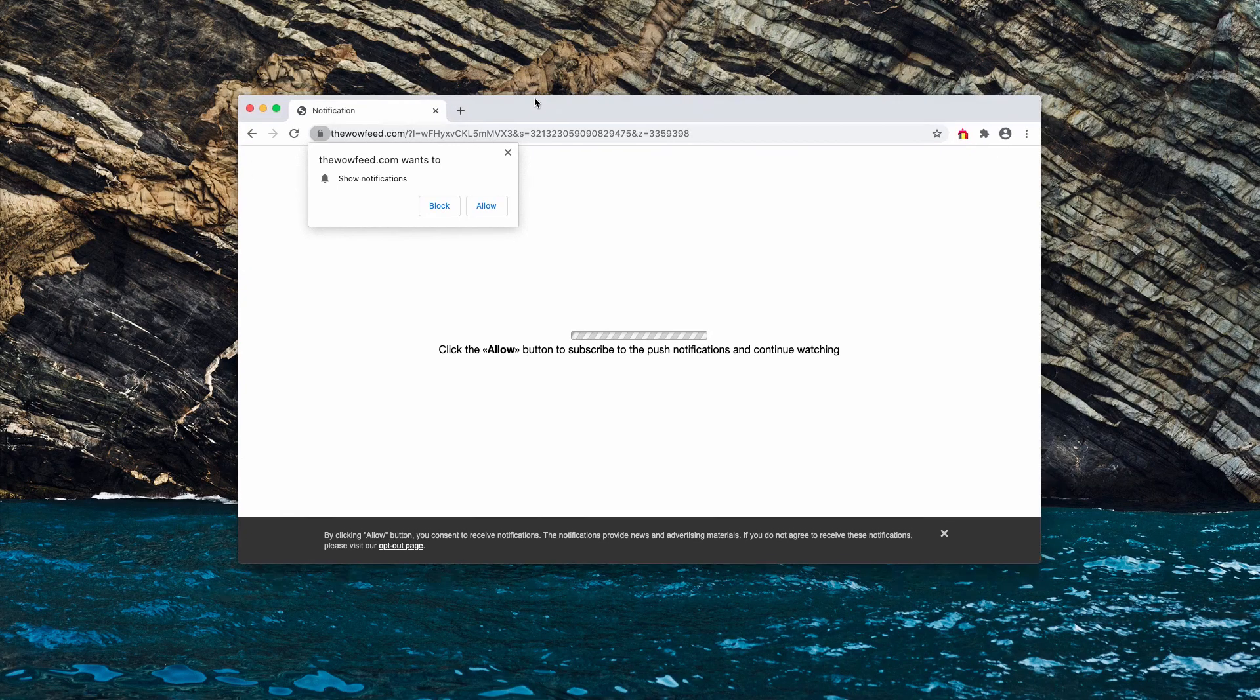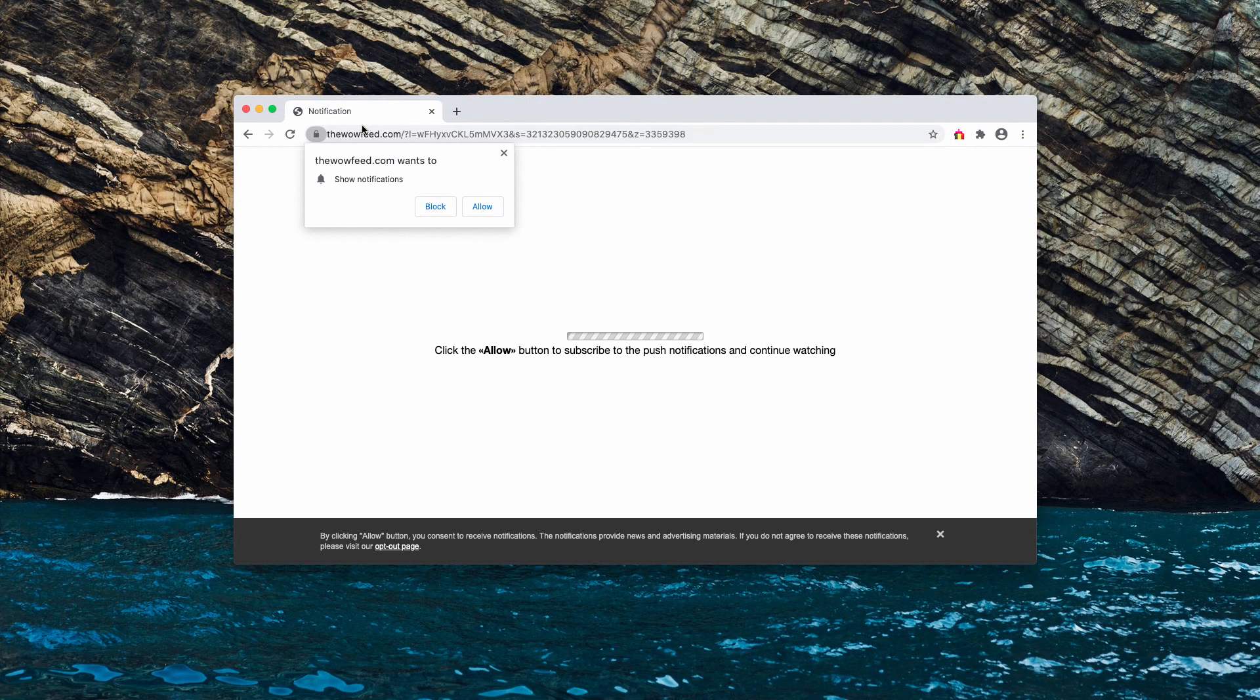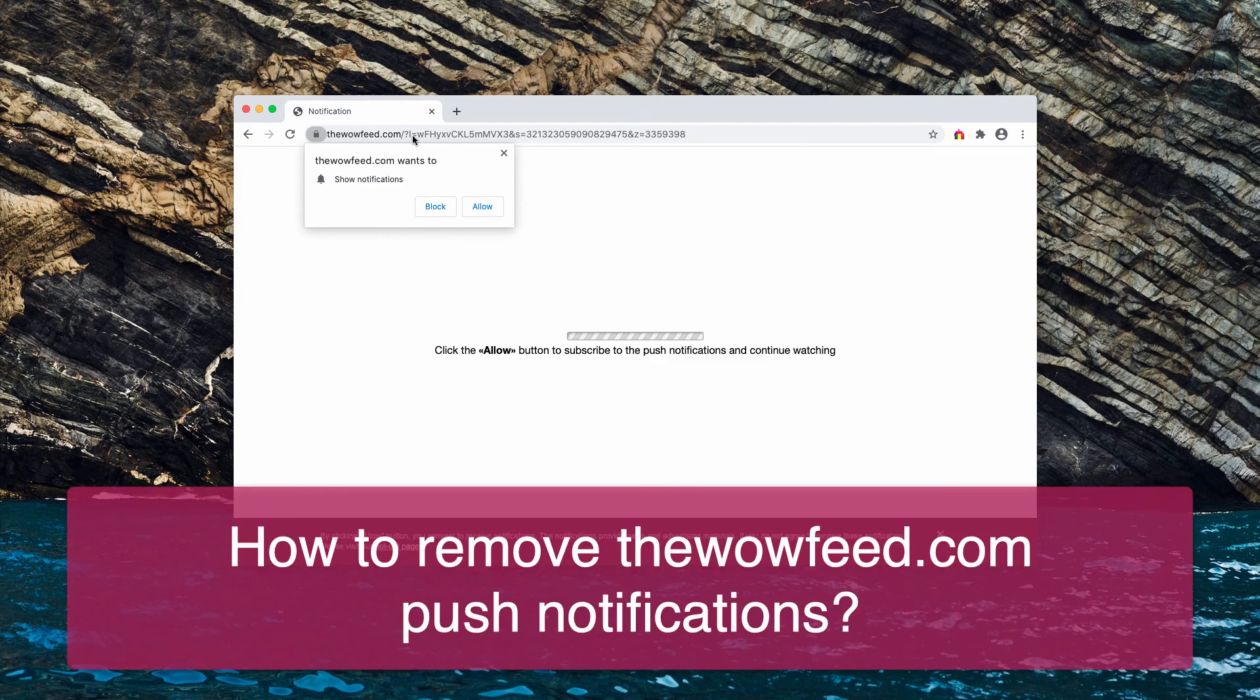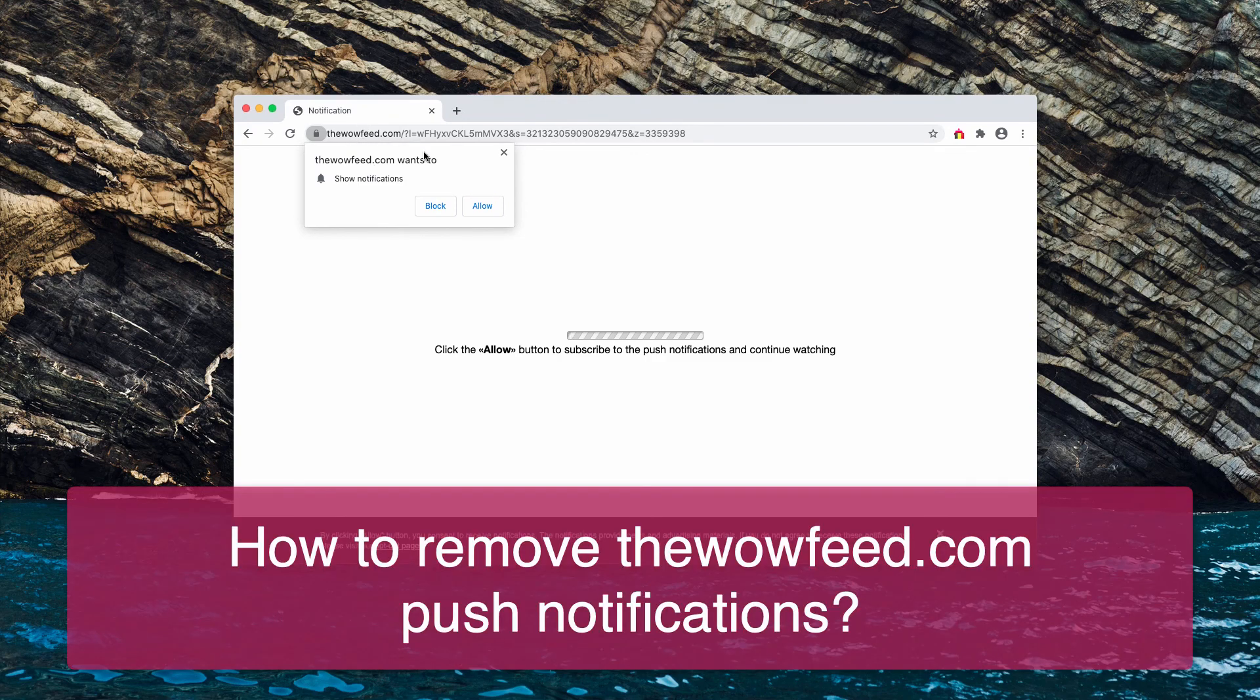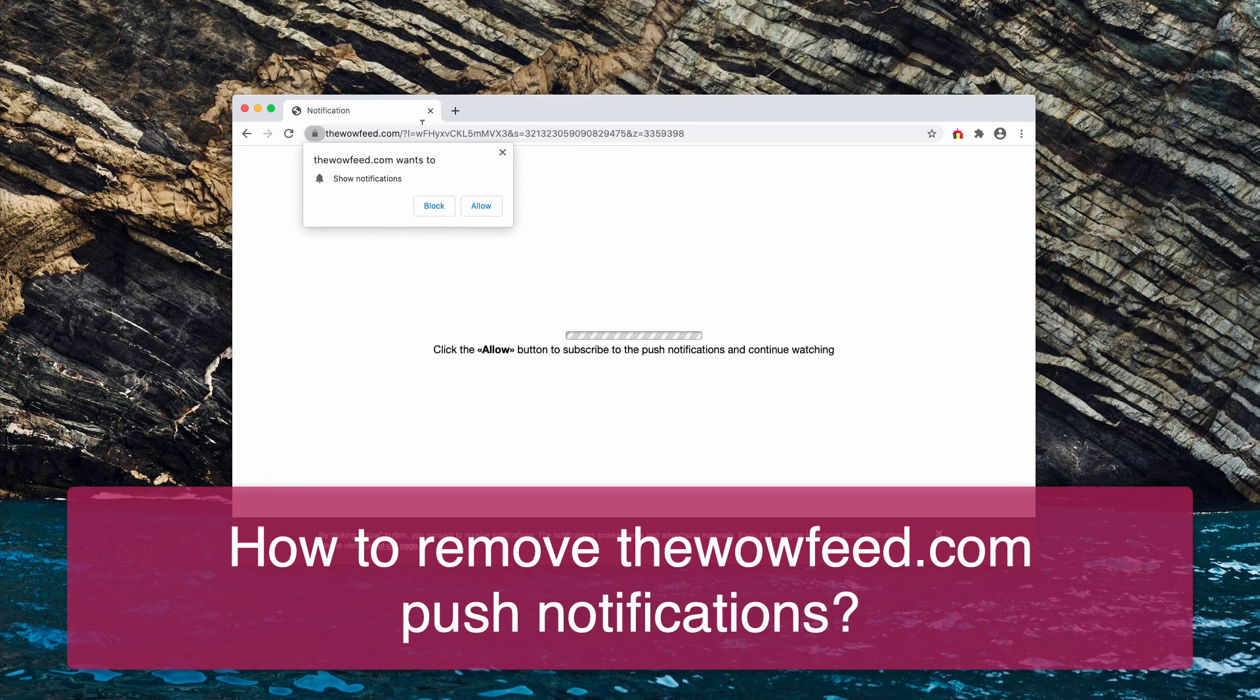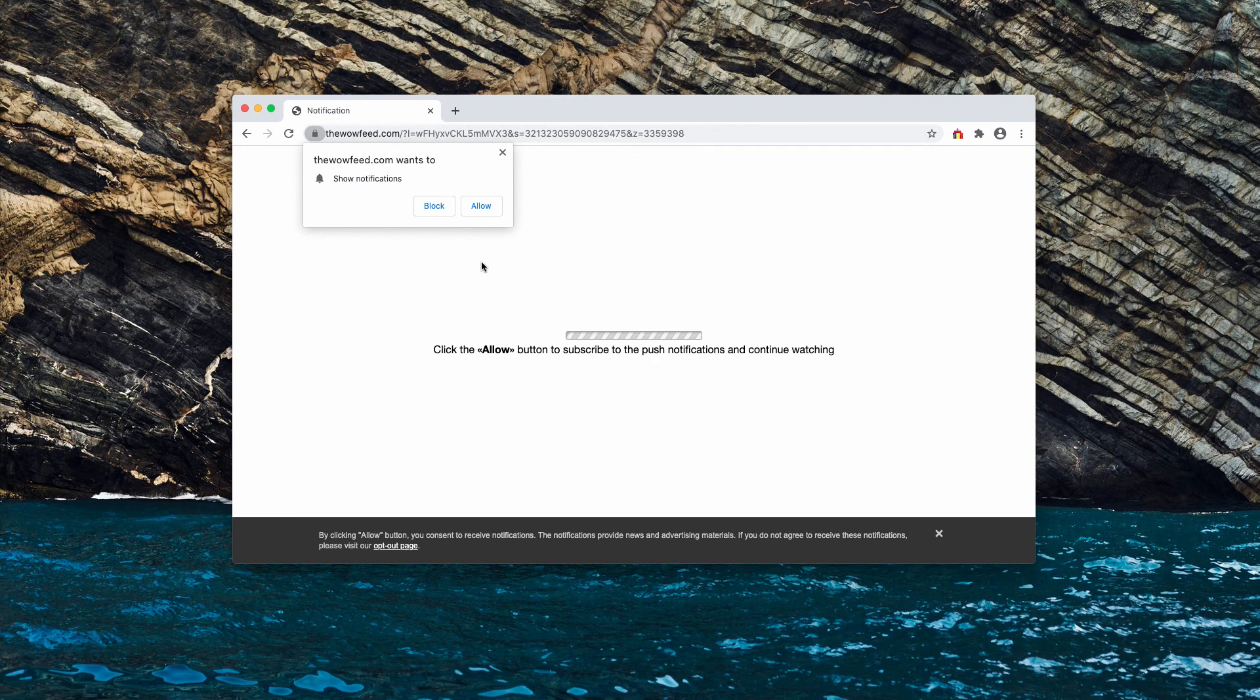My video guide is about the danger of wowfeed.com. It's a pop-up that may unexpectedly attack the majority of popular browsers.